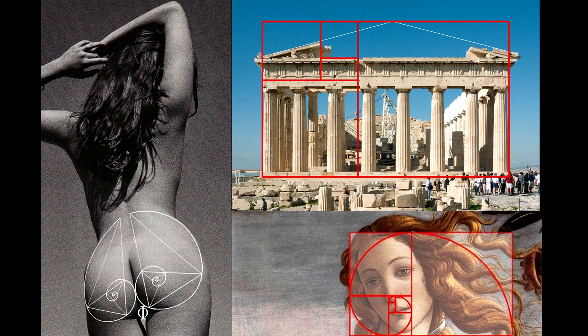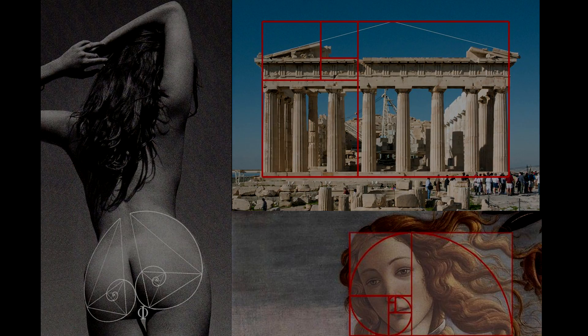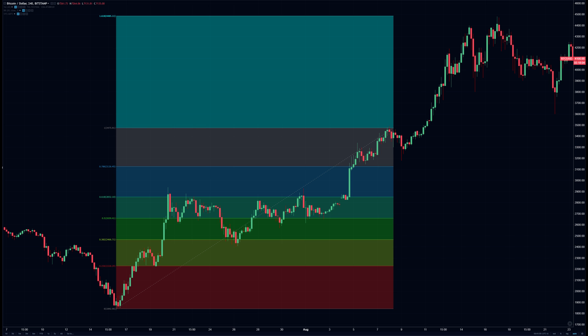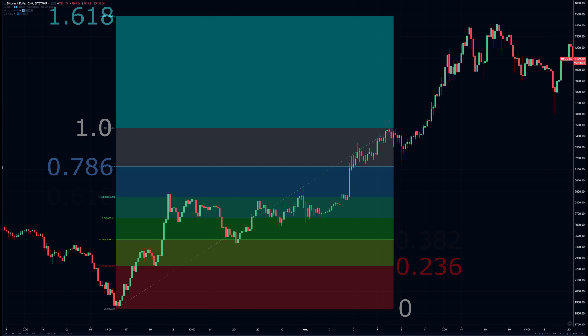With such prominence, the Golden Ratio of course carries value in trading technical analysis. The sequence itself isn't used in trading, but rather the derived fractions of a previous mover, used to calculate support or resistance for the price movement going forward.